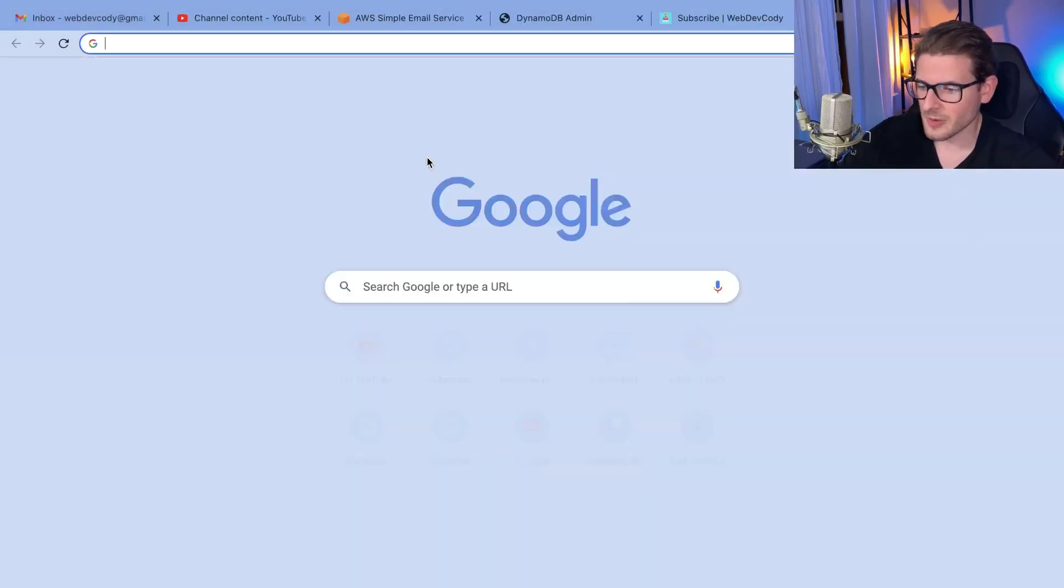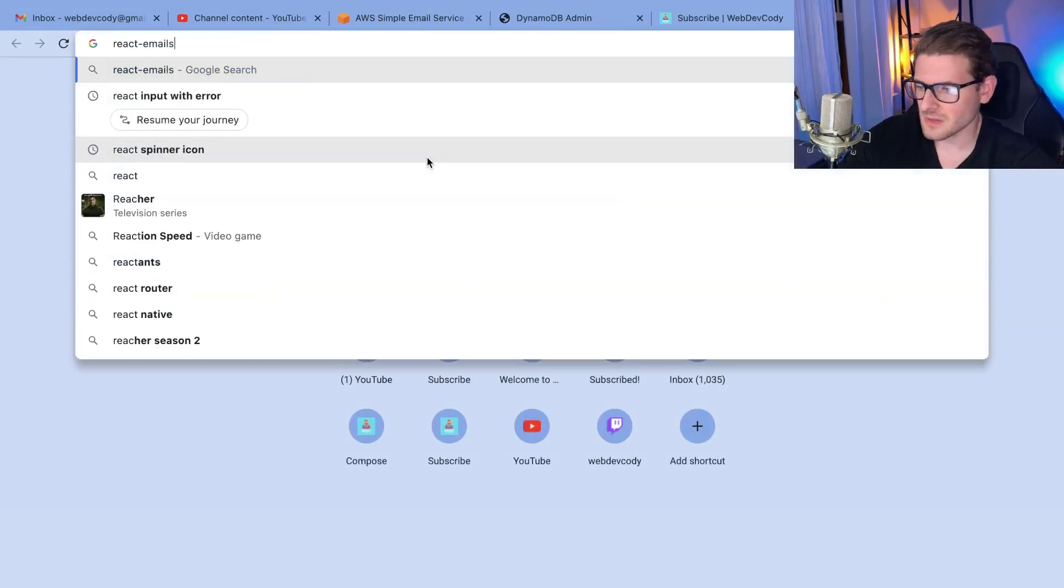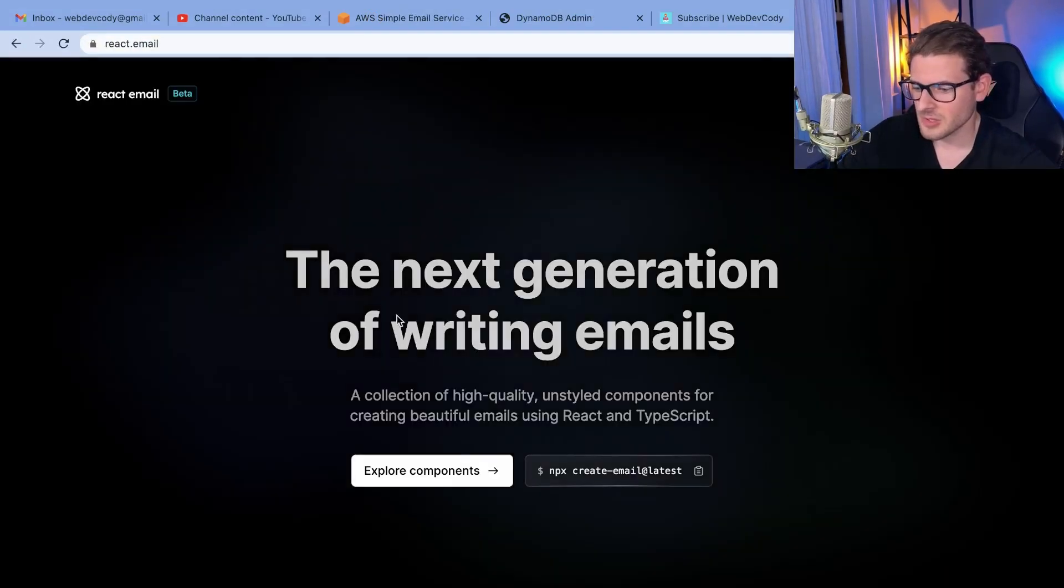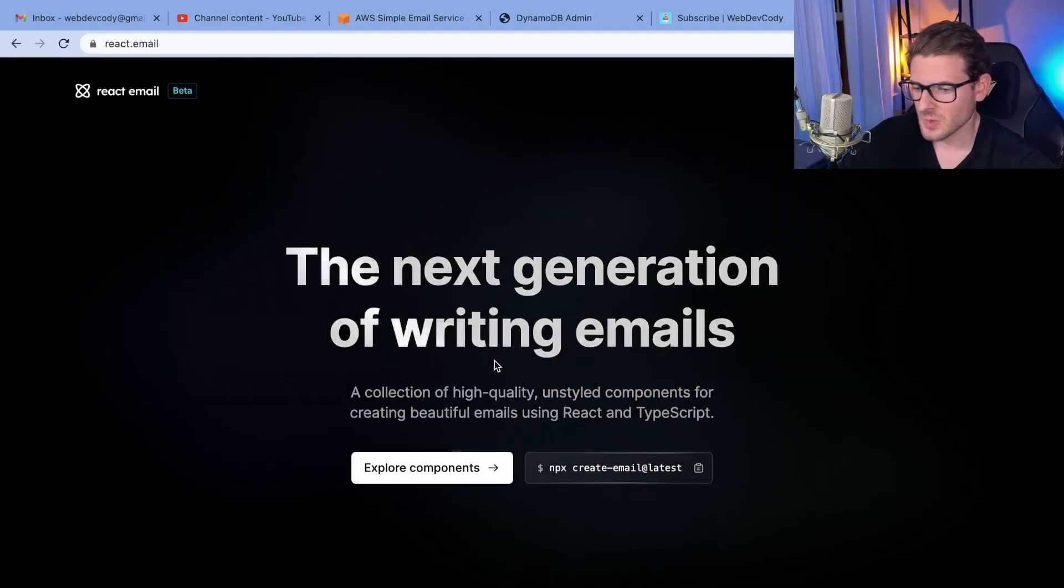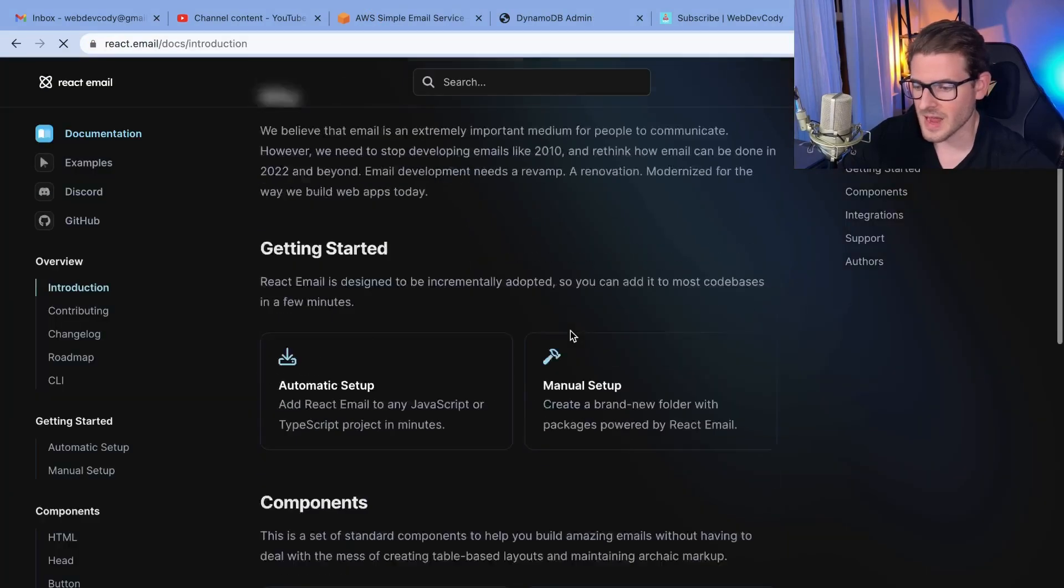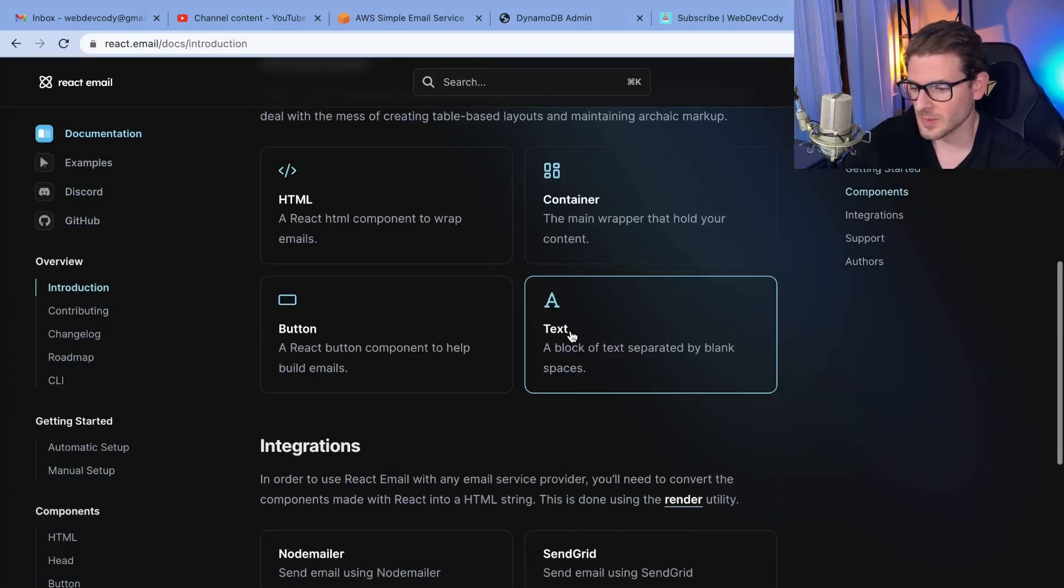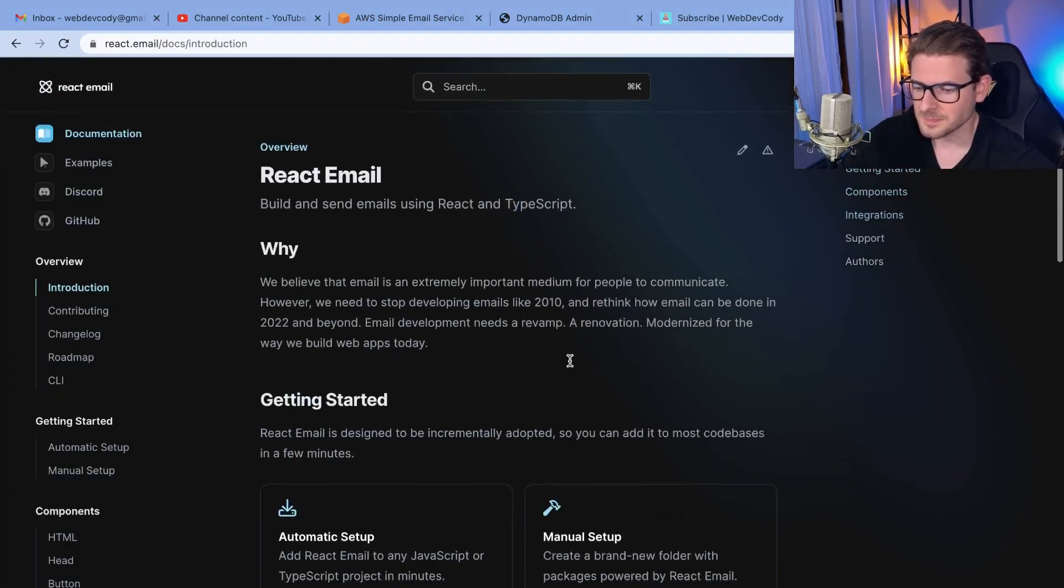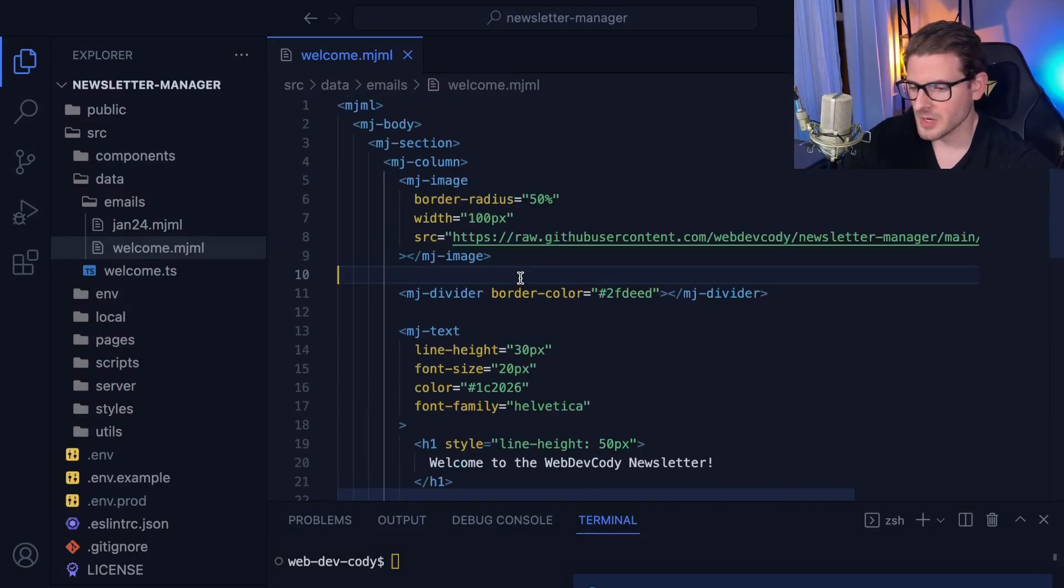I think there's also another one called React emails, which someone pointed me to. I was going to go ahead and check this out as well because writing emails in React is probably more what I'd be used to. But regardless, I found this little library.